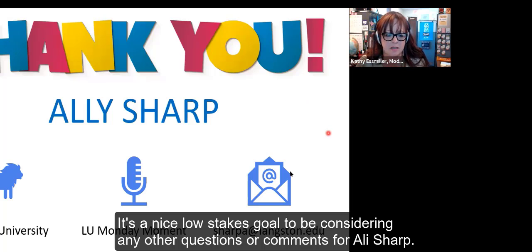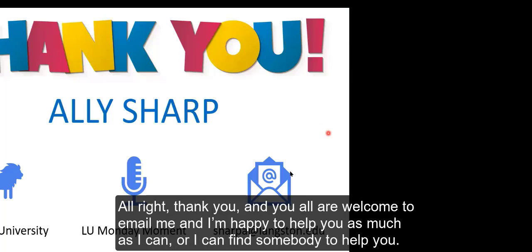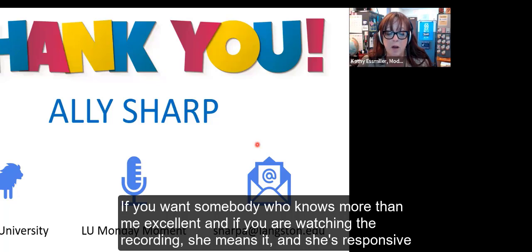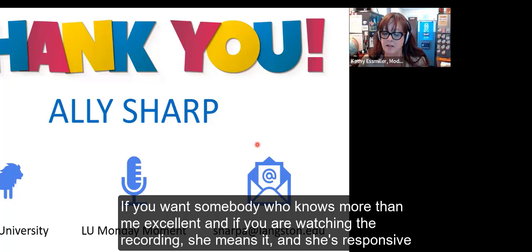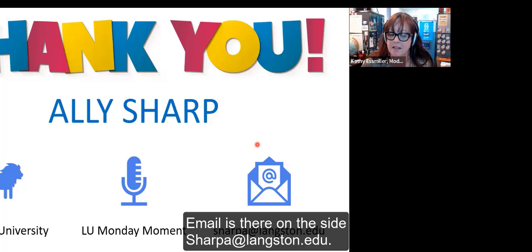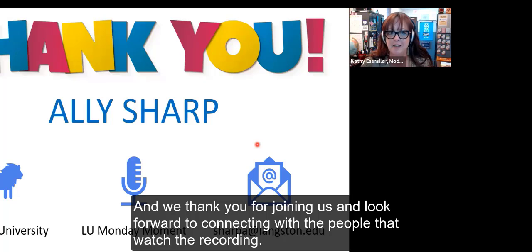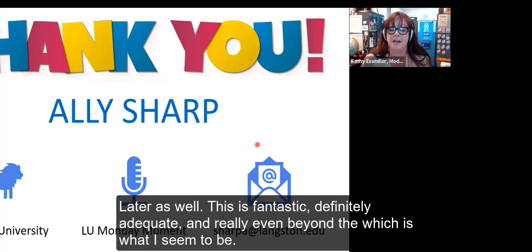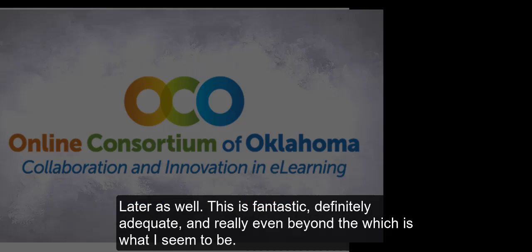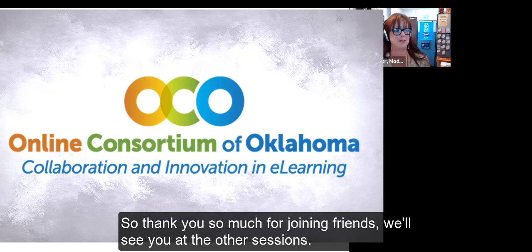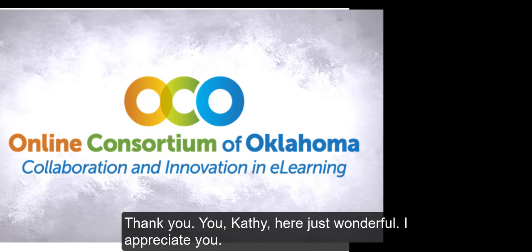That's awesome. And I love that you said think about how you want your audience to feel afterwards. It's a nice low stakes goal to be considering. Any other questions or comments for Allie Sharp? Thank you, and you all are welcome to email me. I'm happy to help you as much as I can, or I can find somebody to help you. And if you're watching the recording, she means it and she's responsive. Her email is there on the side, S-H-A-R-P-A at Langston.edu. We thank you for joining us and look forward to connecting with the people that watch the recording later. This is fantastic. Thank you.